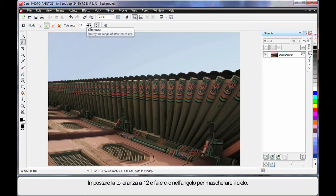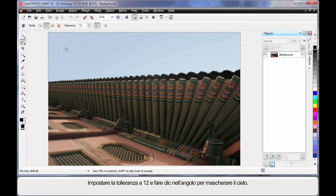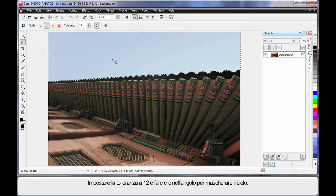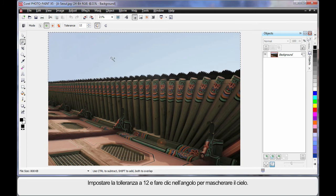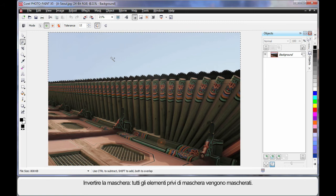And I'm going to set a tolerance here of say 12, click over here in the corner. And in fact, because the color of the blue sky is so similar, it actually masked all of that automatically really well for us.